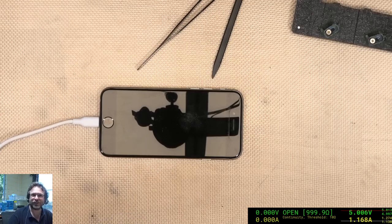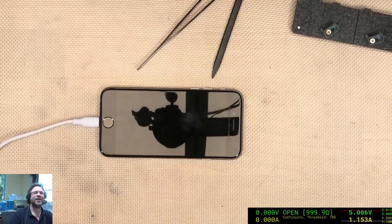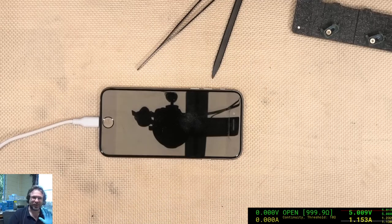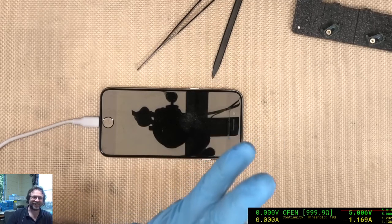Anyway, all fixed. We're done. See you later.